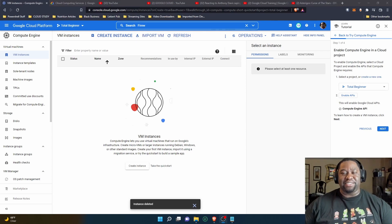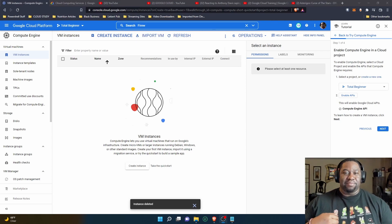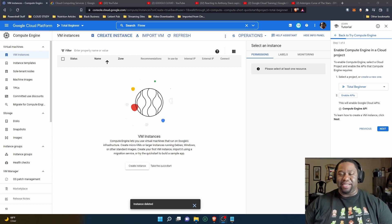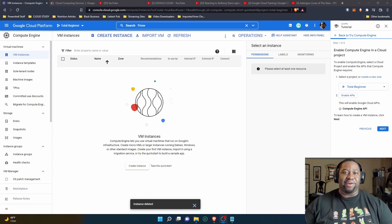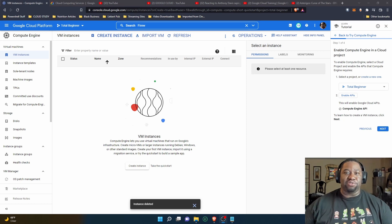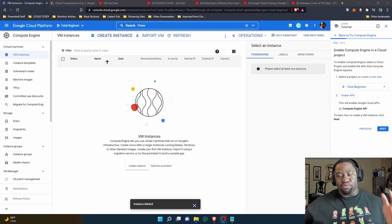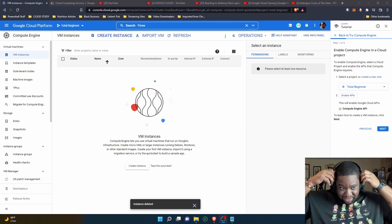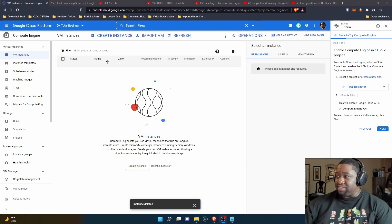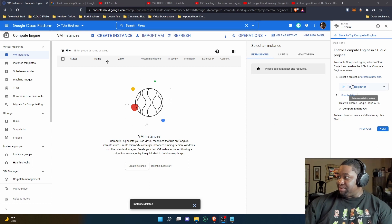Hey, what's up? Reginald Johnson here. I'm here learning about Google Cloud Platform, and today I'm going to be learning how to create a Windows VM — or Windows virtual machine — inside of Google Cloud Platform. I'm using the Google Cloud tutorial that they provided, so let's get into it.